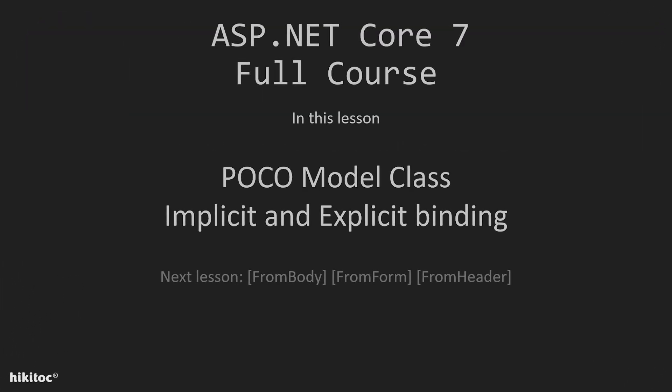Thank you for joining. In the previous lessons, we implemented explicit binding using the from query and from route attributes. In this lesson, I will explain how to implement a POCO class and model bind it explicitly.